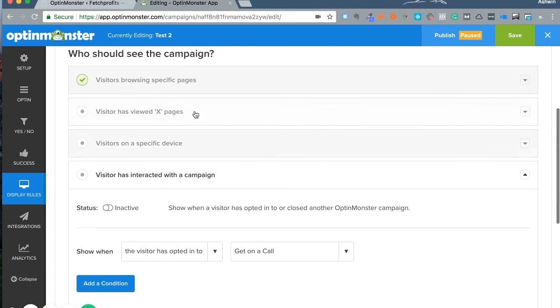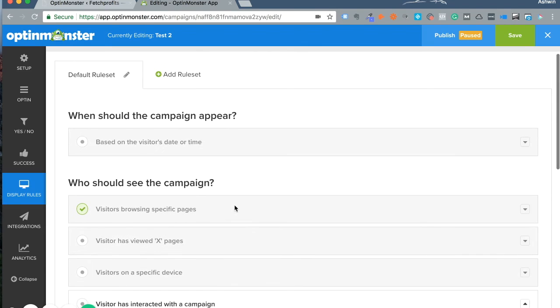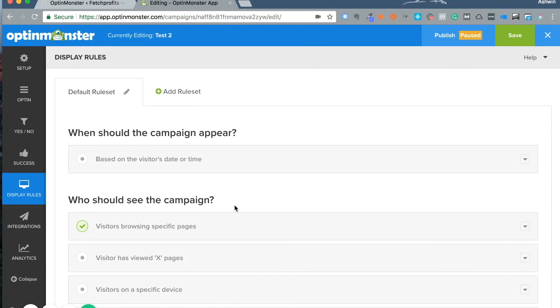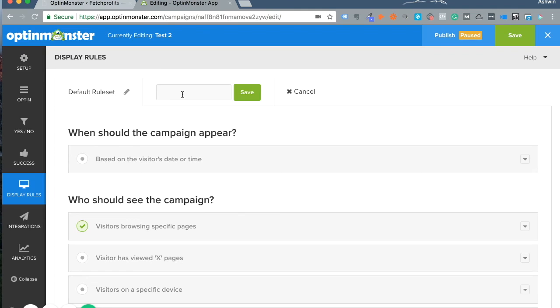There are lots of display rules available. This is part of the default rule set on OptinMonster, but you can create a completely new rule set exactly the way you want for that particular campaign. Let's say you want the campaign shown only to people from the United States.